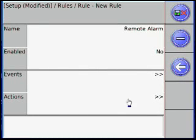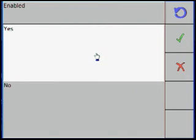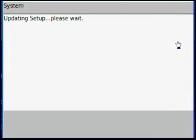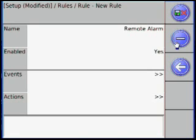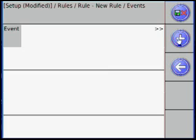Once it is named, select the name. Click Enabled and set it to Yes. Then select Events, hit the plus sign, and select Event.